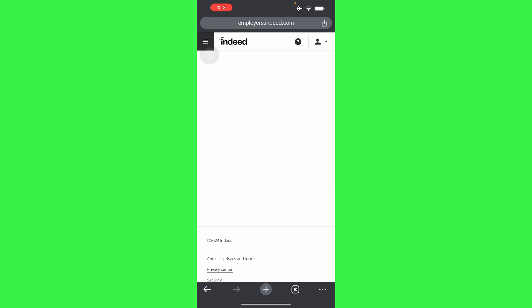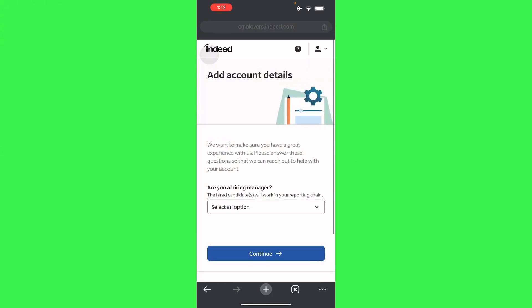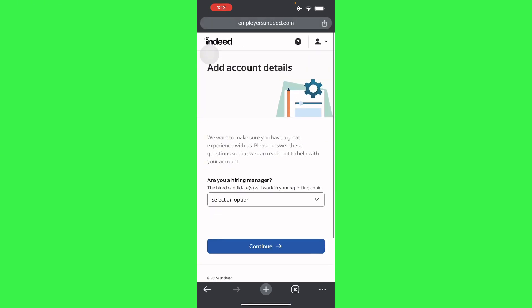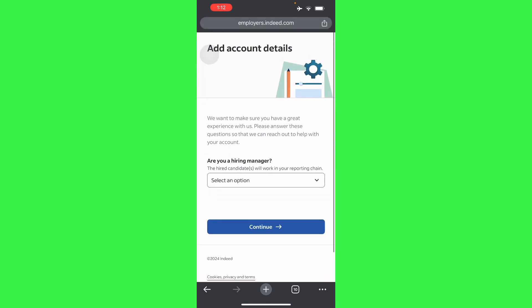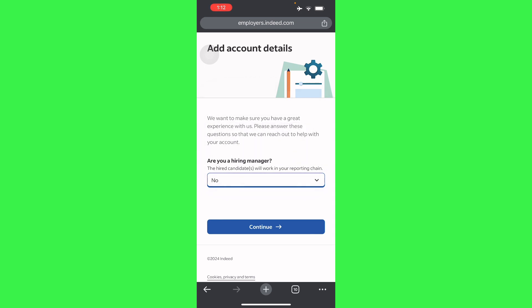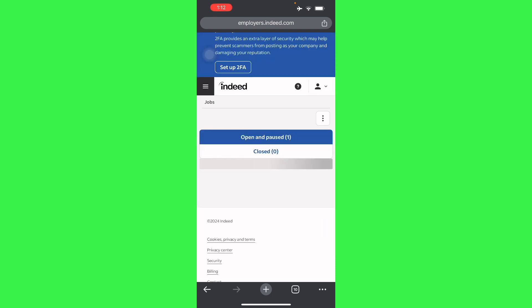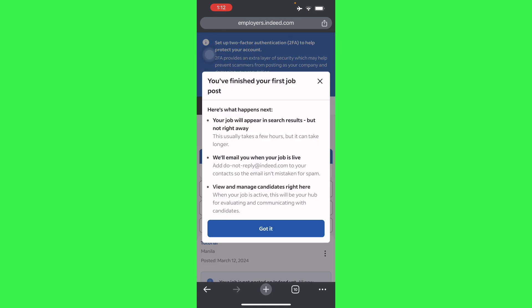And there you go, basically you're hiring manager too, so you can select that option and continue. And there you go, you finish your job posting right here. So there you go guys, if this video was helpful please hit the like button and don't forget to subscribe.